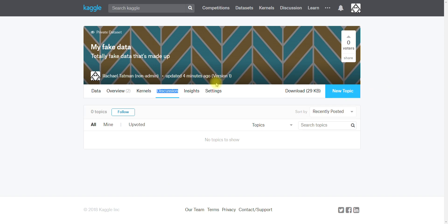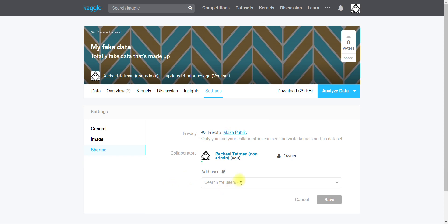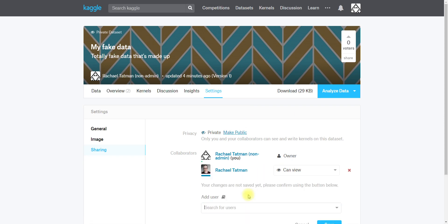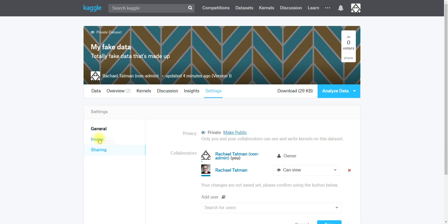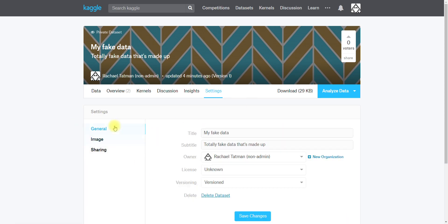I can add other users to my dataset even though it's private so they'll be able to see it. So I might add for example my admin account and I might give myself viewing privileges or I might say that I can edit it. You can also make it public here.